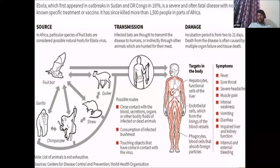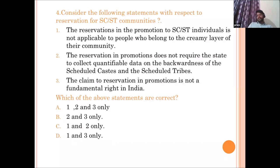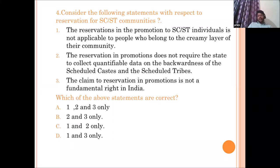The fourth question covers reservation for SC/ST communities, based on recent Supreme Court judgments. Statement one: reservation in promotions for SC/ST individuals is not applicable to those who belong to the creamy layer of their community. Statement two: reservation in promotions does not require the state to collect quantifiable data on backwardness of SC/ST. Statement three: the claim to reservation in promotions is not a fundamental right in India. All three statements are correct after the recent Supreme Court judgment.